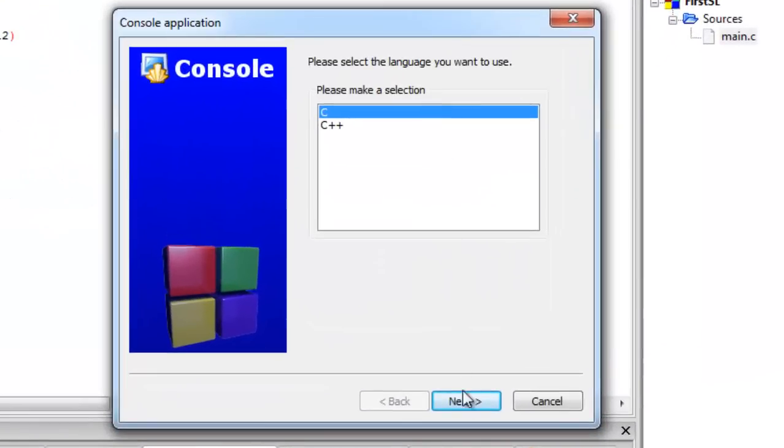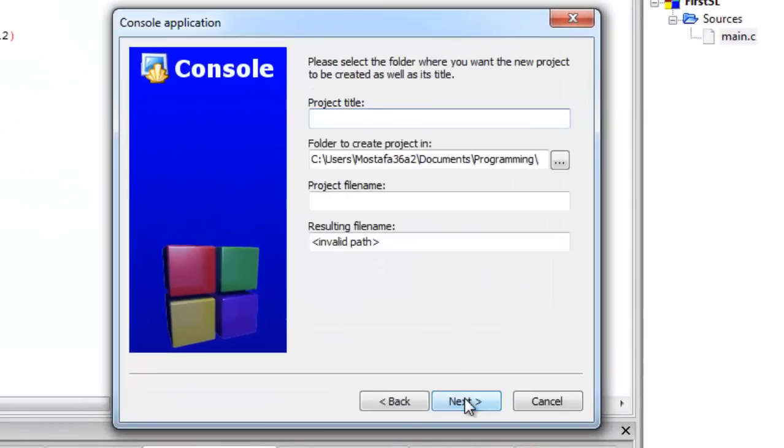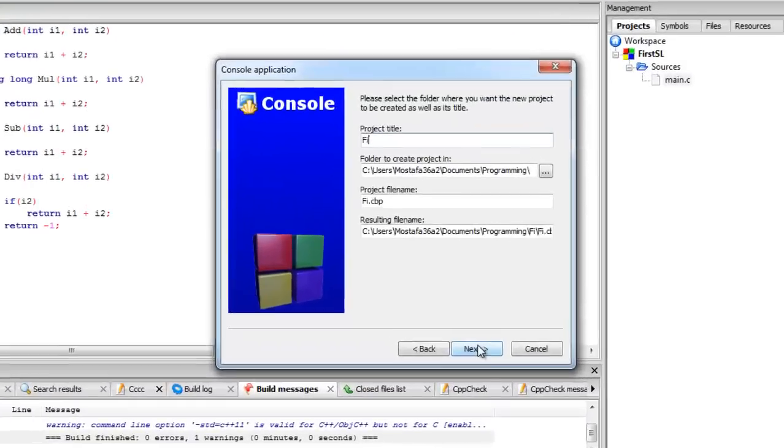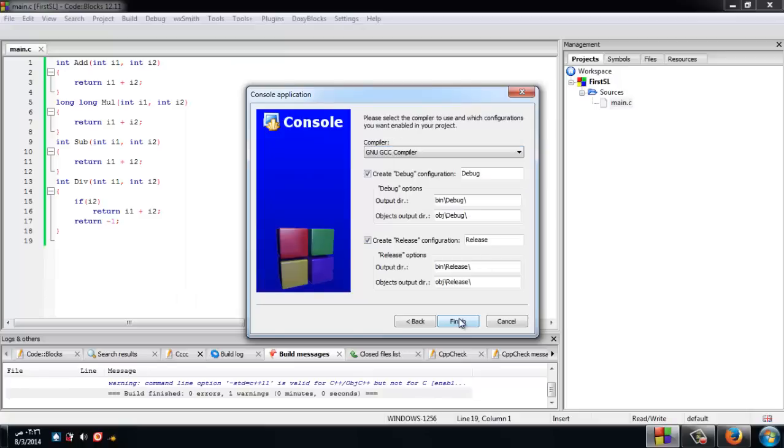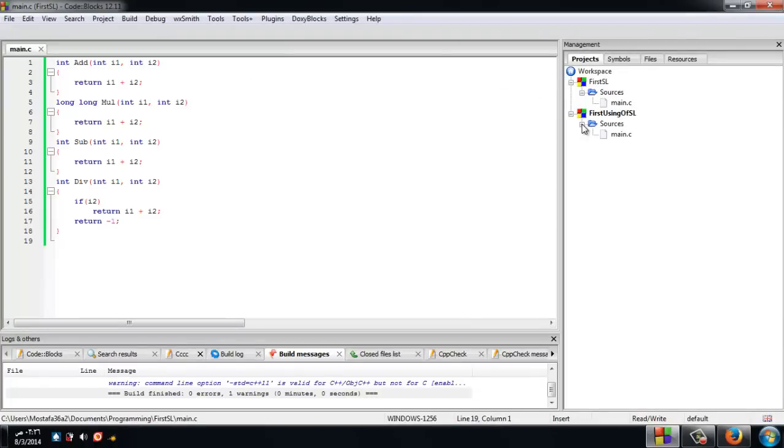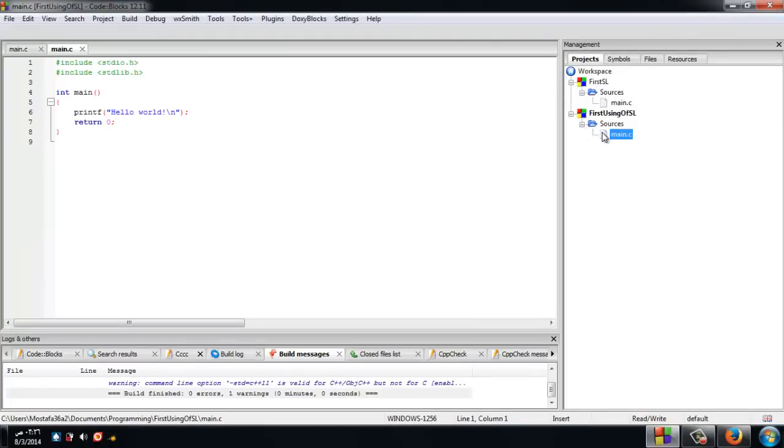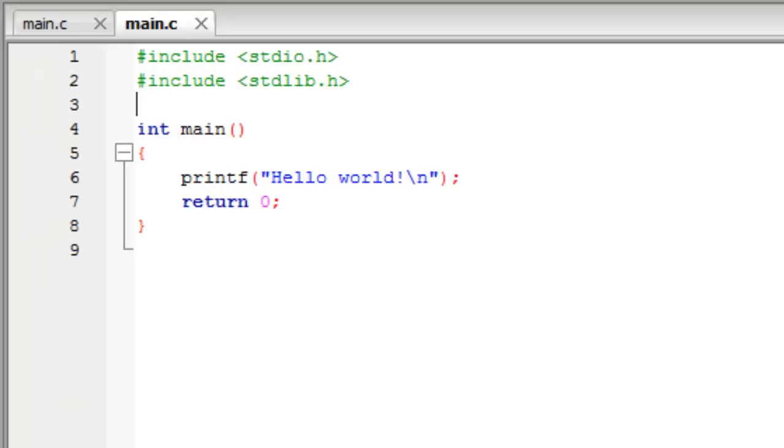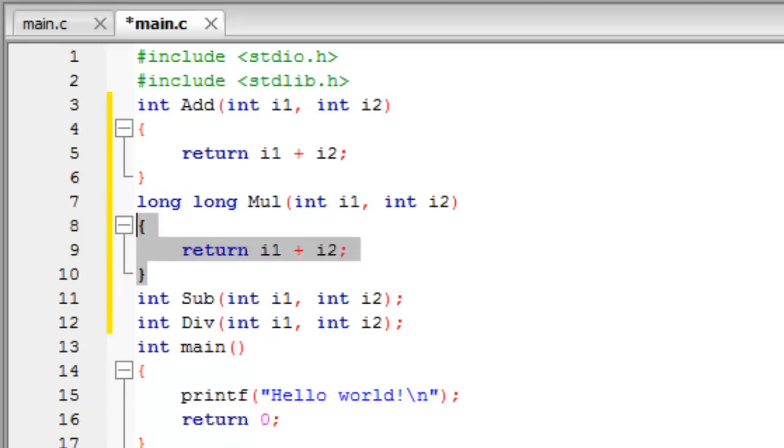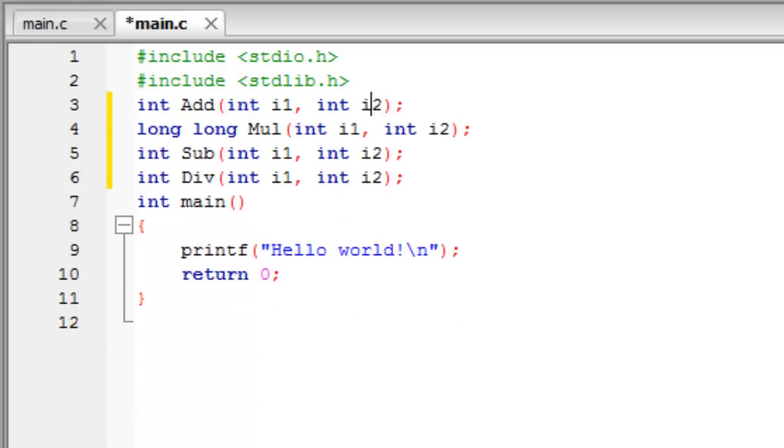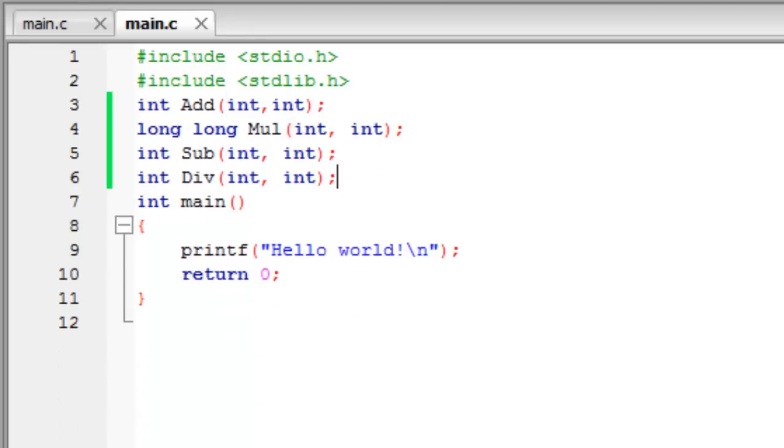Now let's put the prototypes here instead of making a new header file.